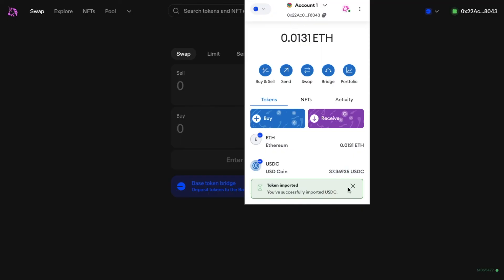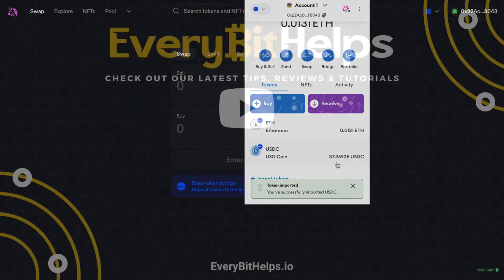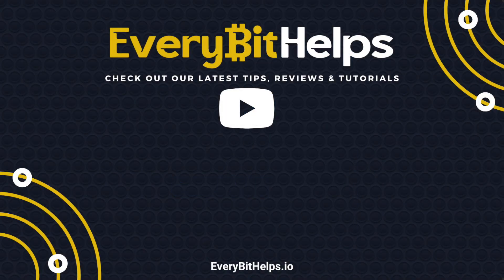And the same process would apply for any other networks and tokens.